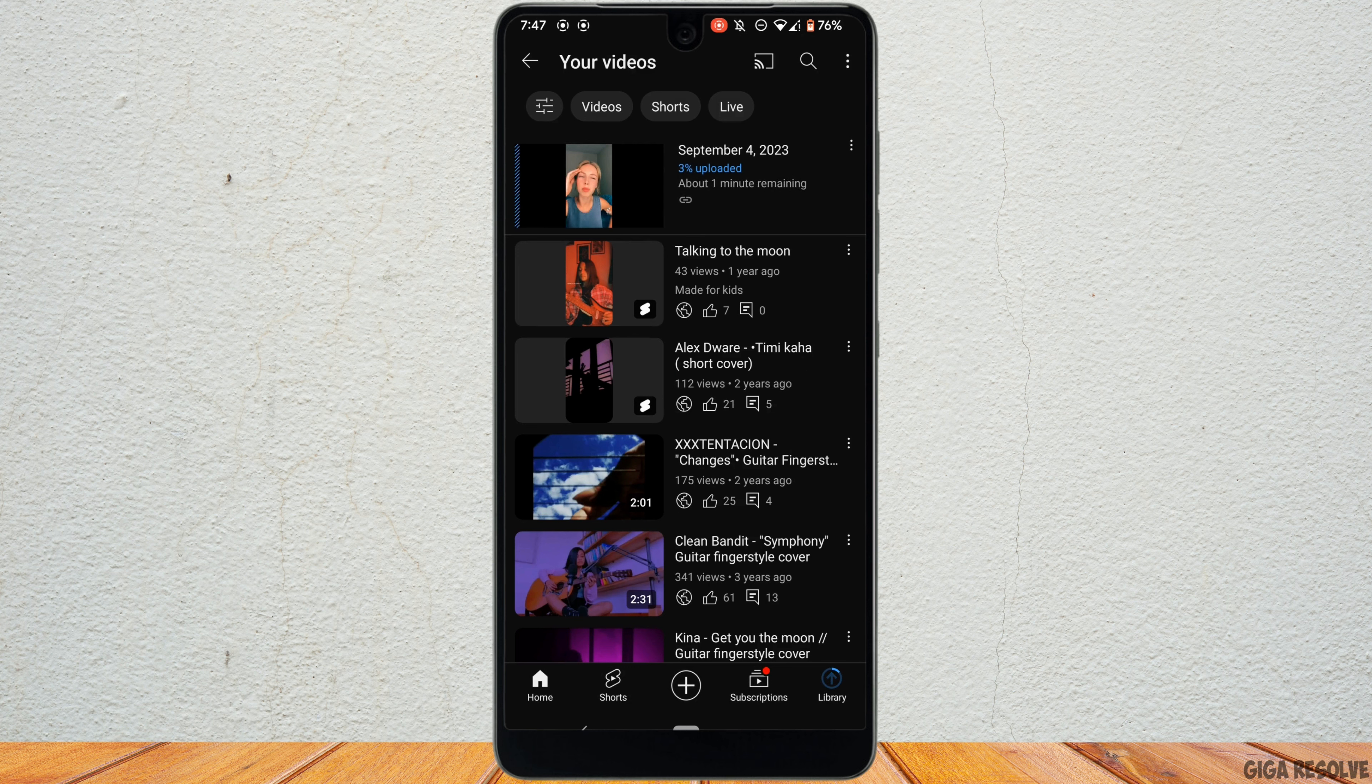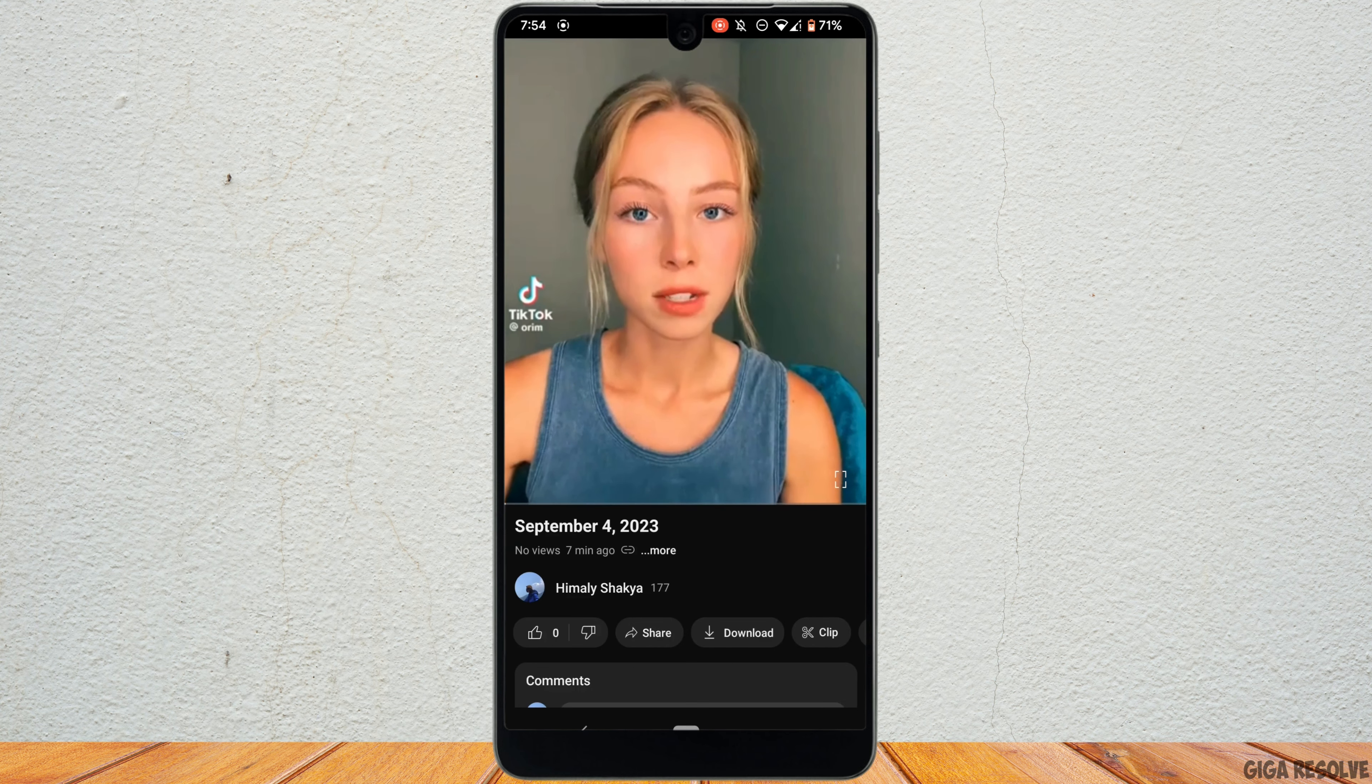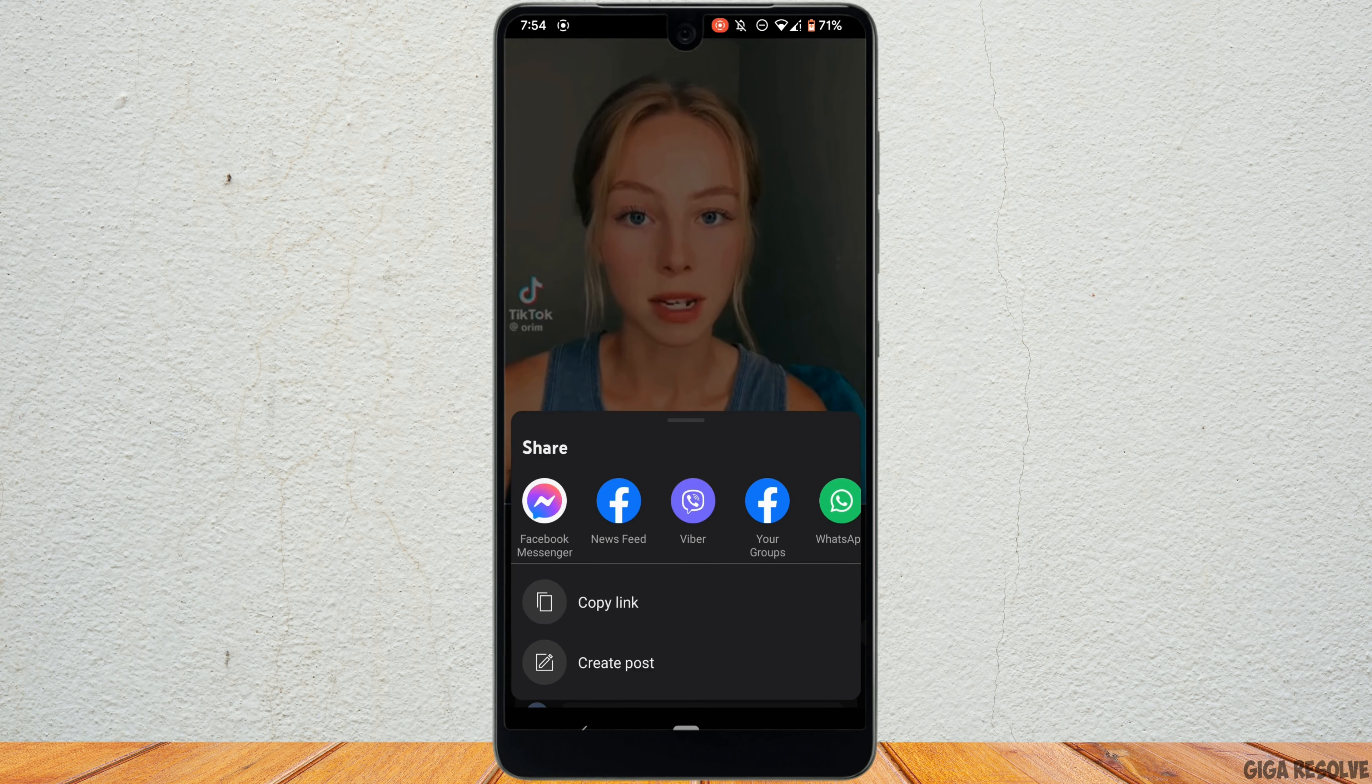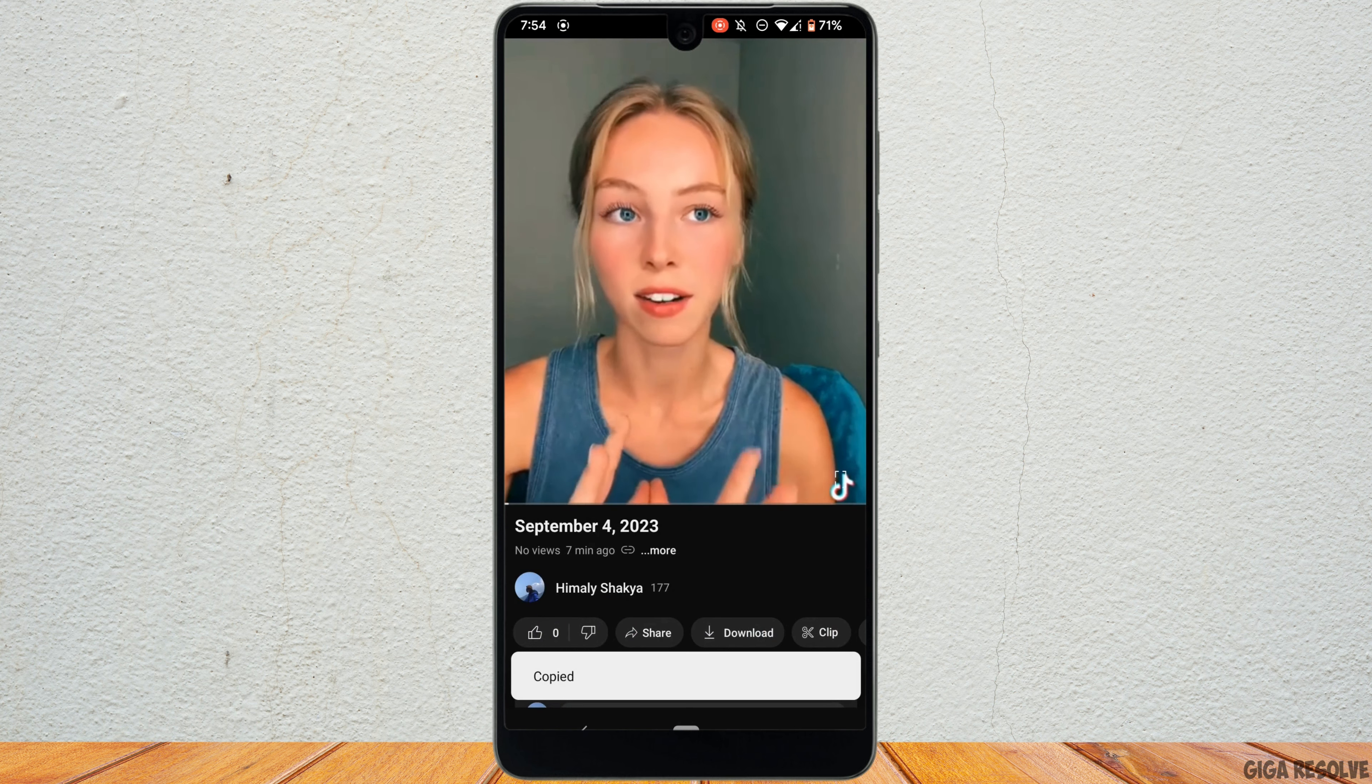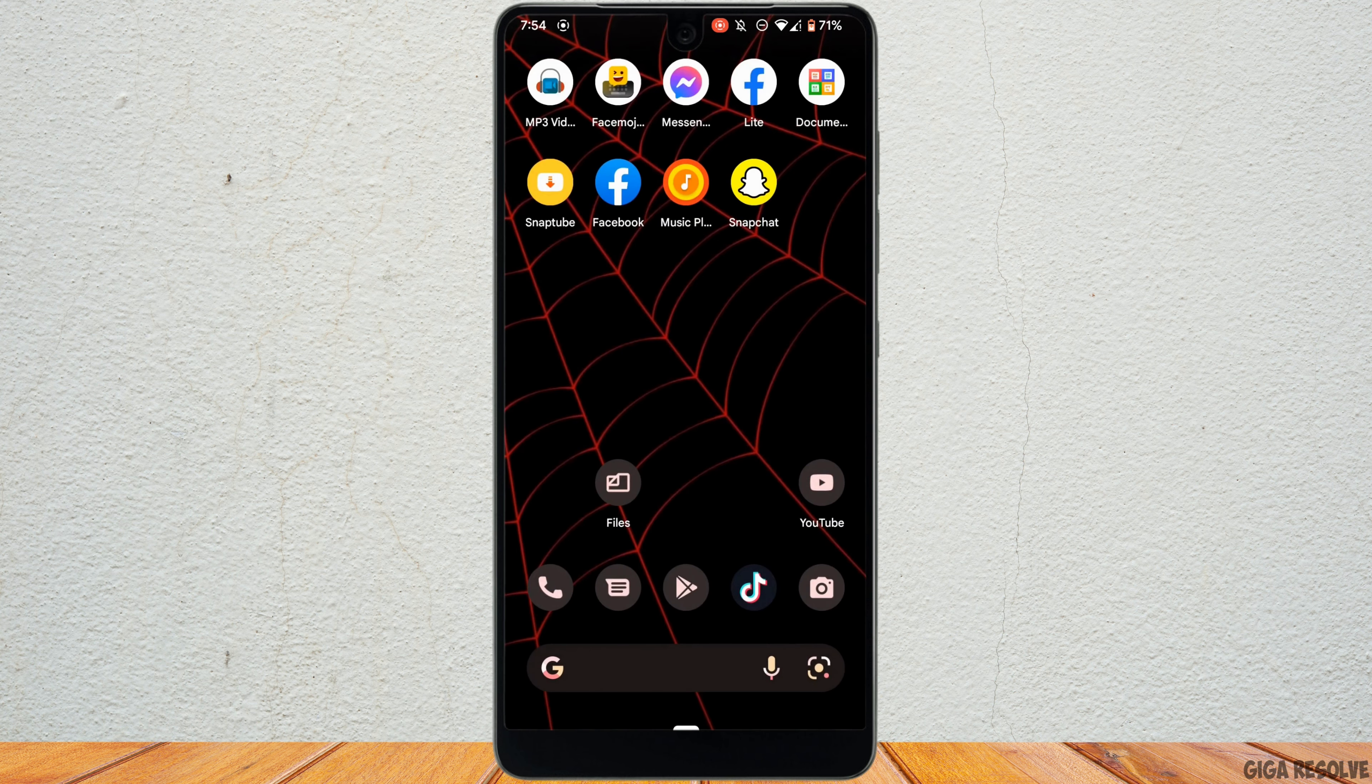Once it has been completed, tap on the video and then click on share. Tap on copy link. Once you have copied the link of this video, go back.